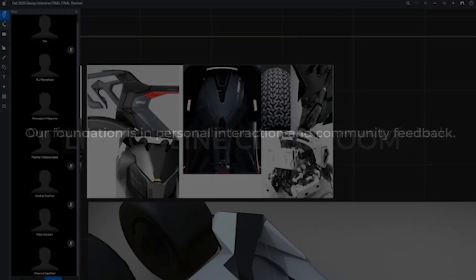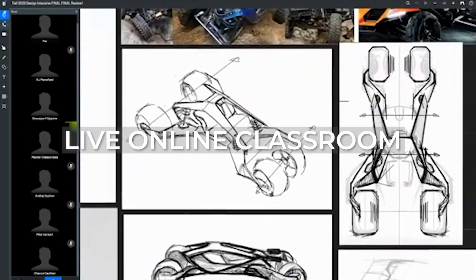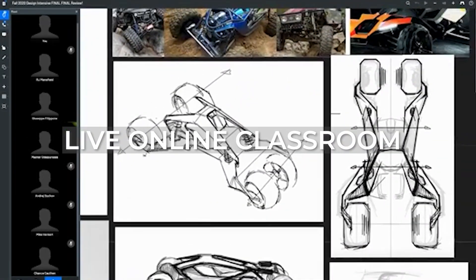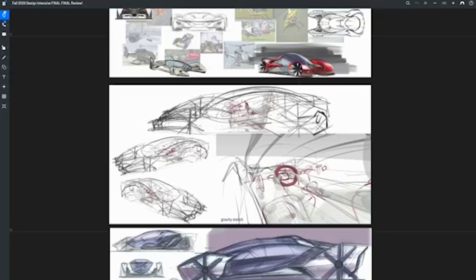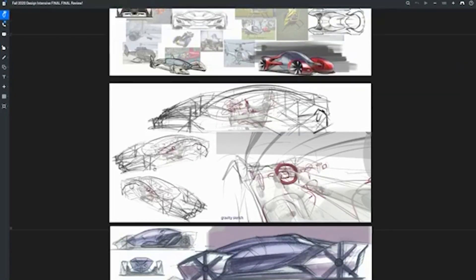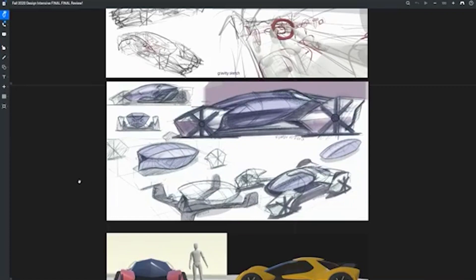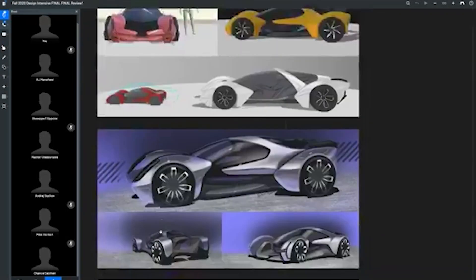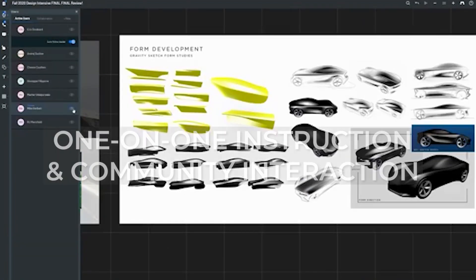Using BlueScape as our online classroom, students share their work on a virtual wall in much the same way as a real studio. Participants can freely and independently move around the space, zoom in and out of any image, and draw and annotate.